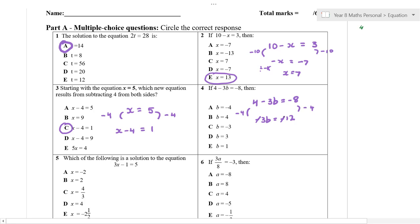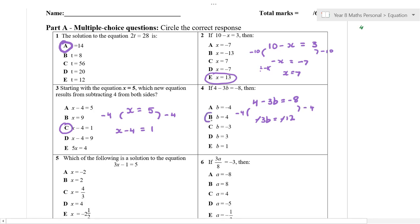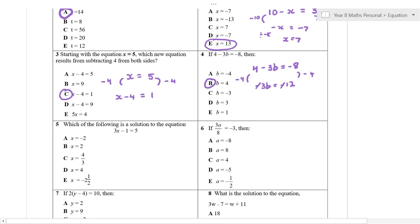You don't need to show any working in multiple choice, so I'm not necessarily going to go through every step with you — I'll go through every step in the short answer for sure. The following is a solution once again — we want to solve this equation here. We're going to add one to both sides, and that's going to be 3x is equal to 6, which gives me x is equal to 2.